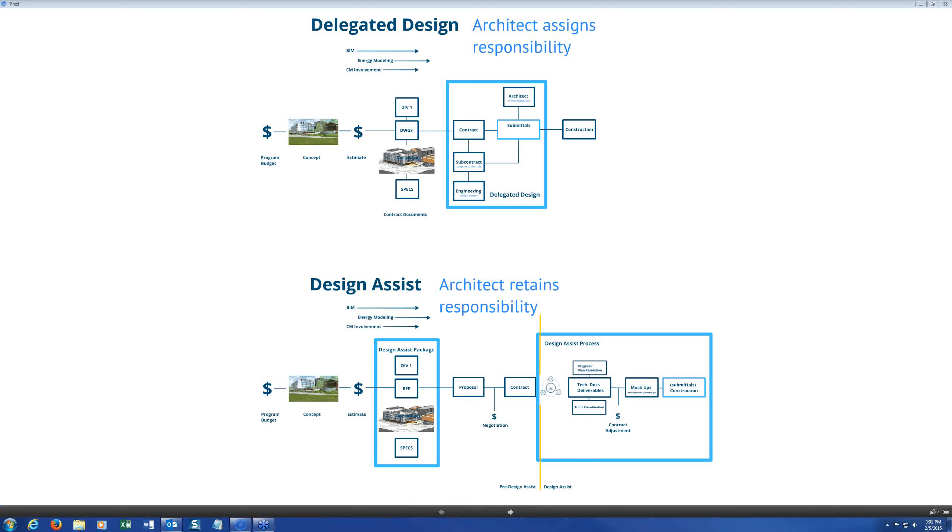Hello everybody, and welcome to this month's Specifying Practice Group call. As most of you can see on the screen right now, today's topic will be on delegated design. For those of you on a phone or have a second screen on your computer, you can use Twitter to join the conversation with the hashtag CSISPG. So with that, I want to hand it over to Dave and Lewis to get started with today's session.